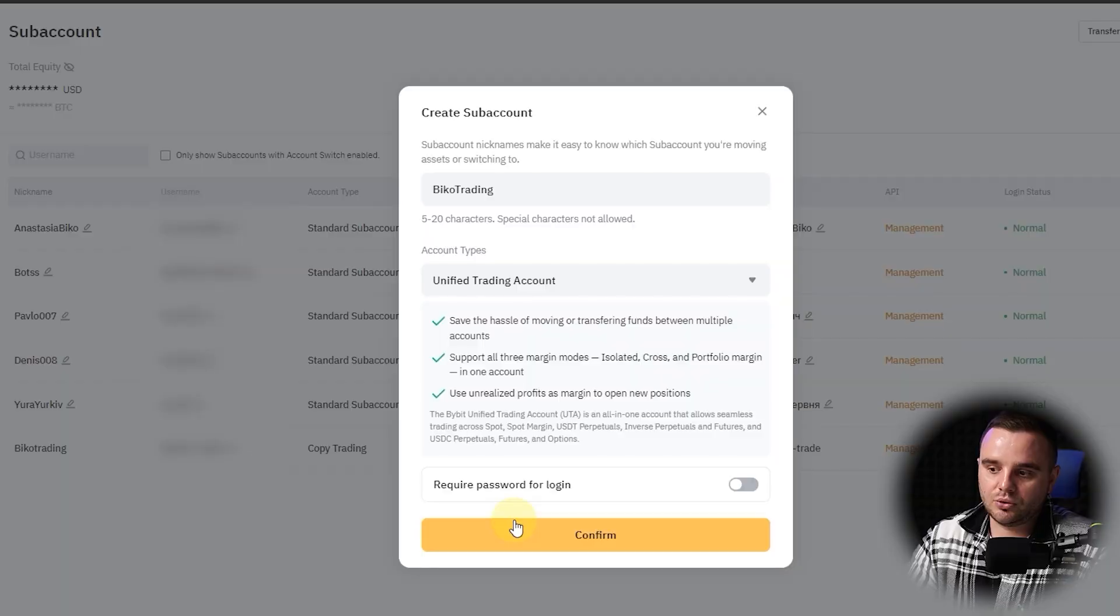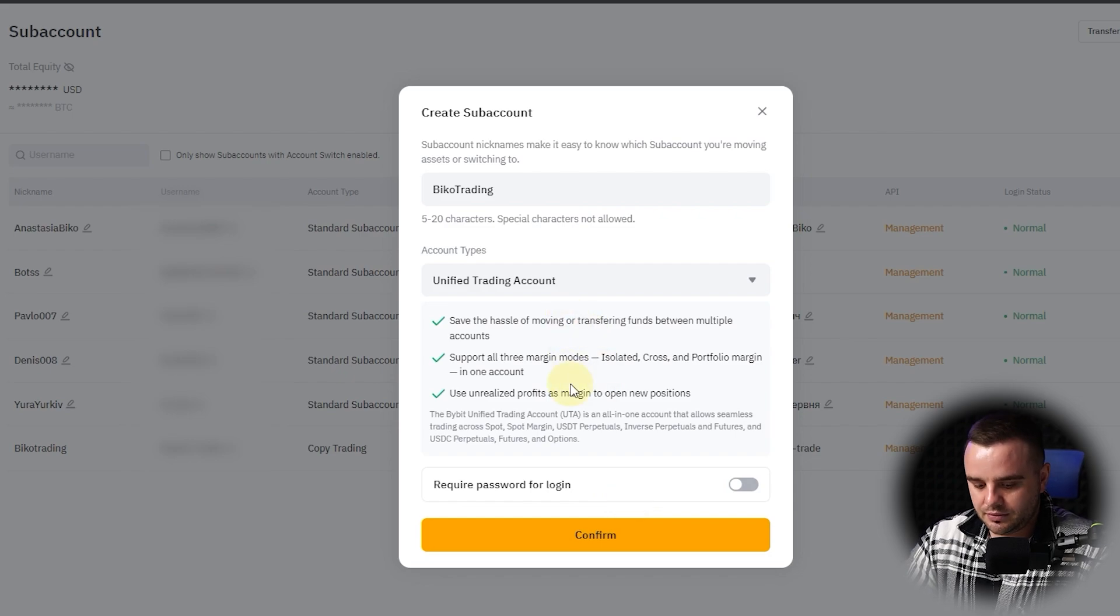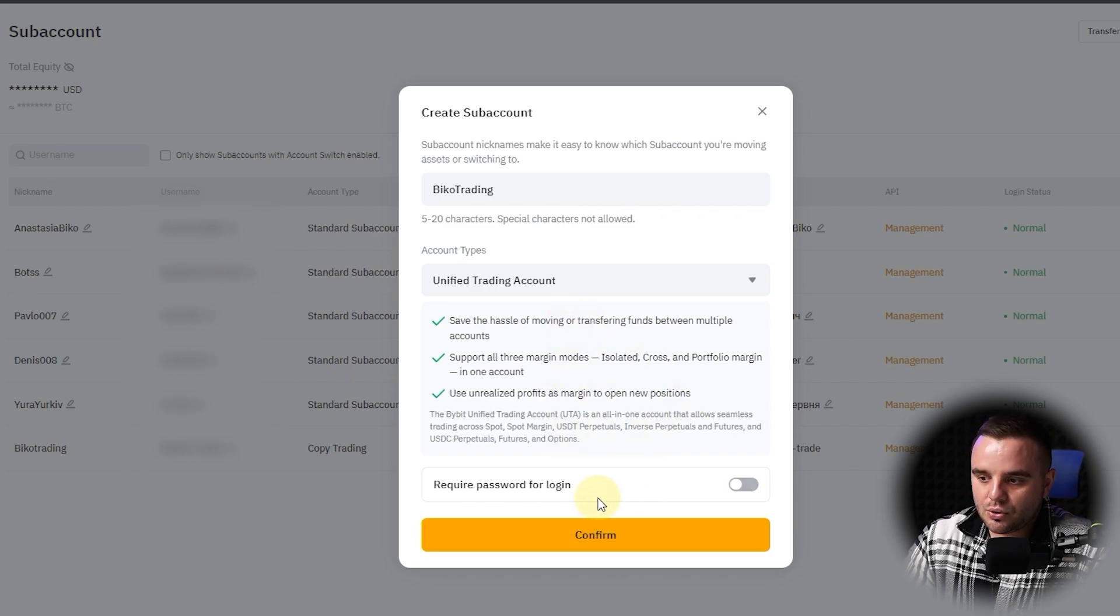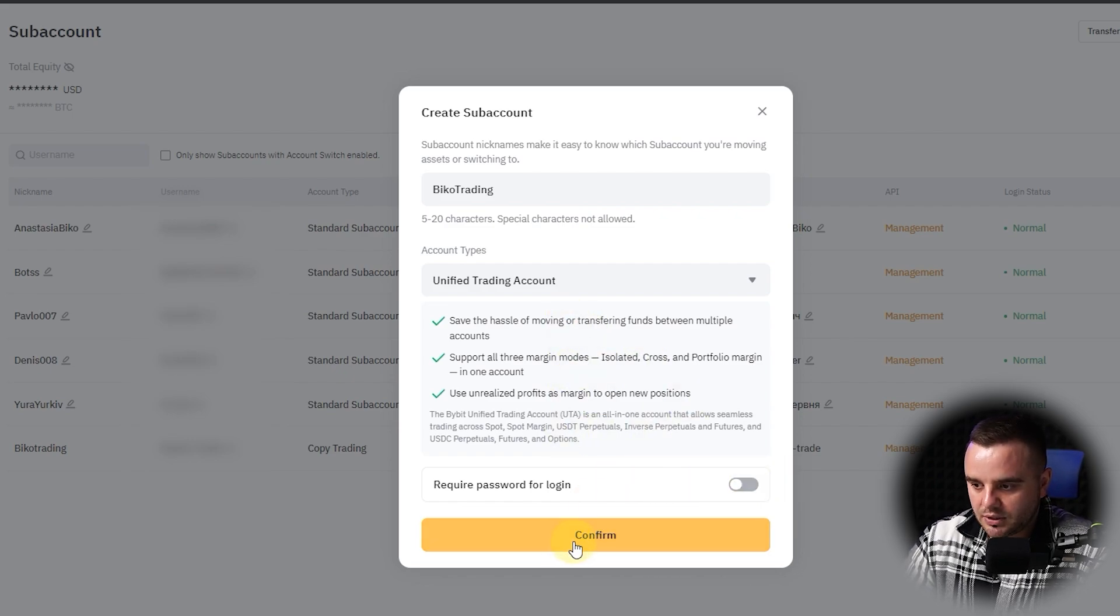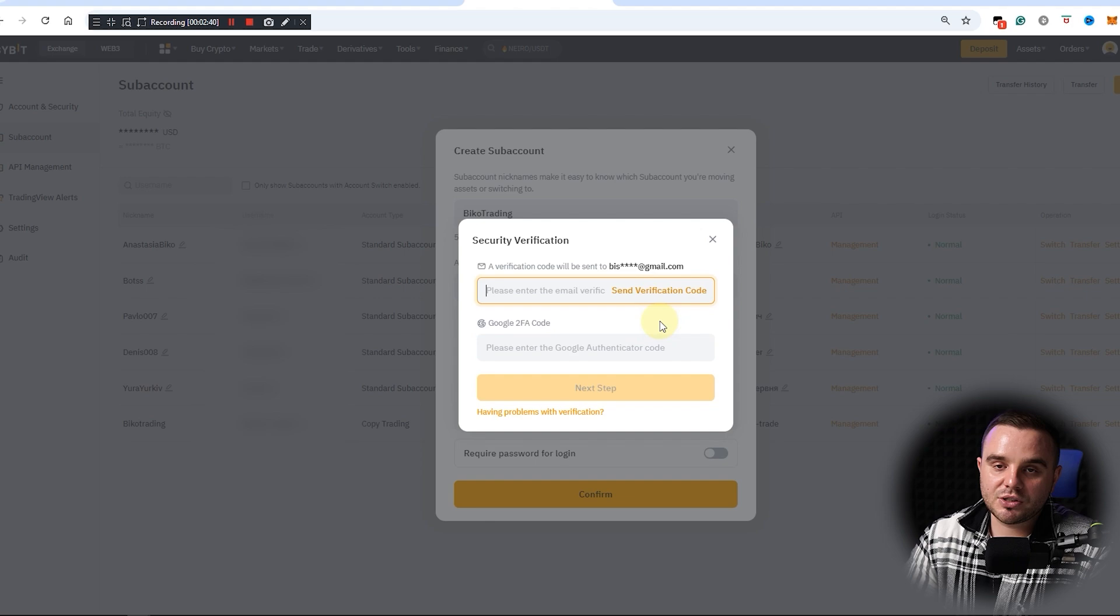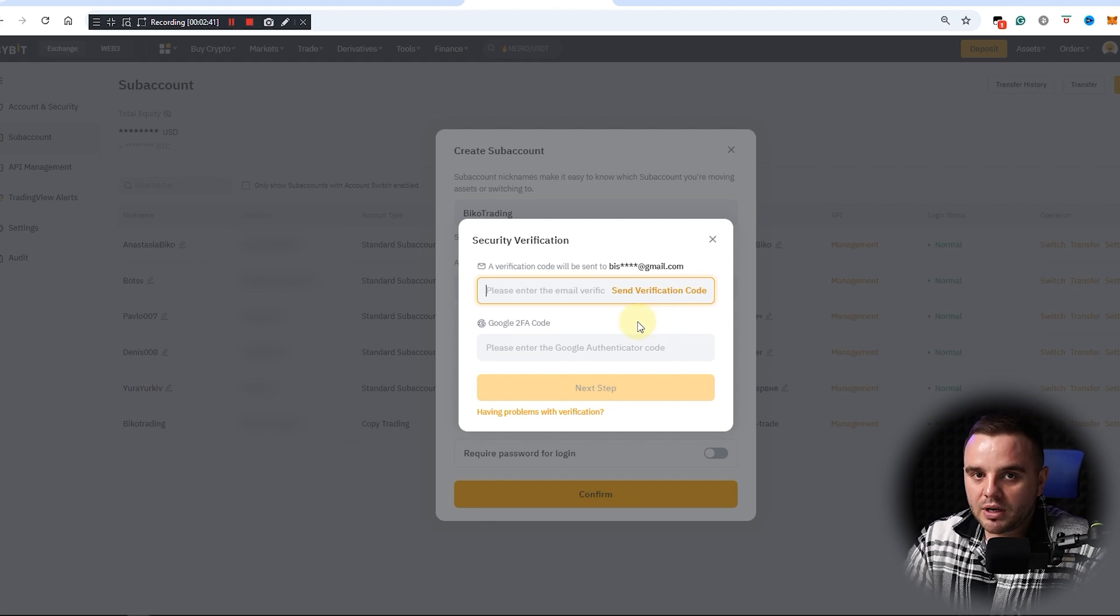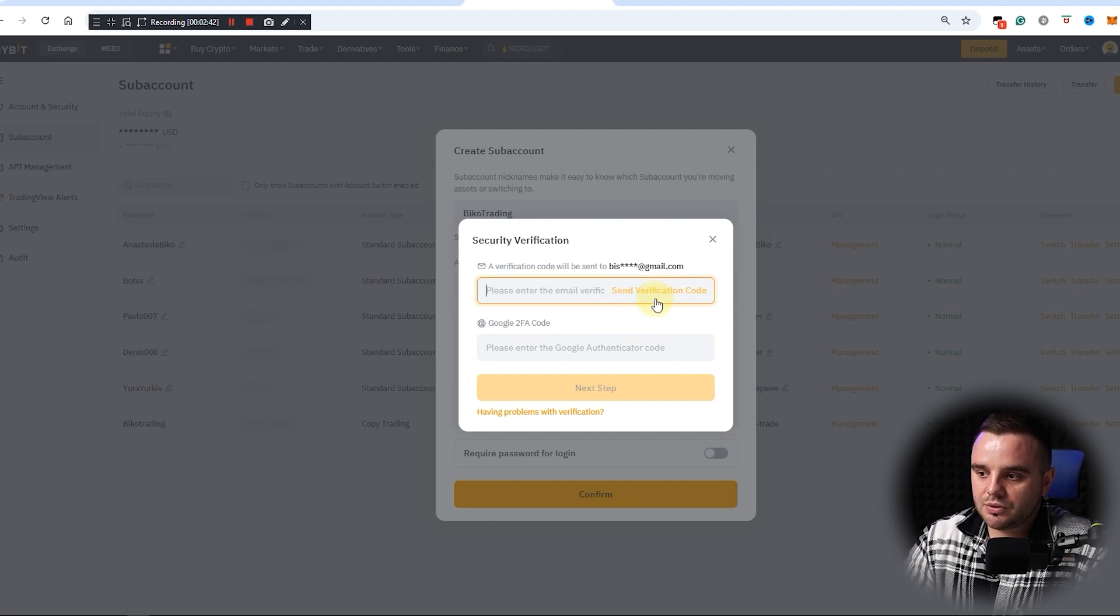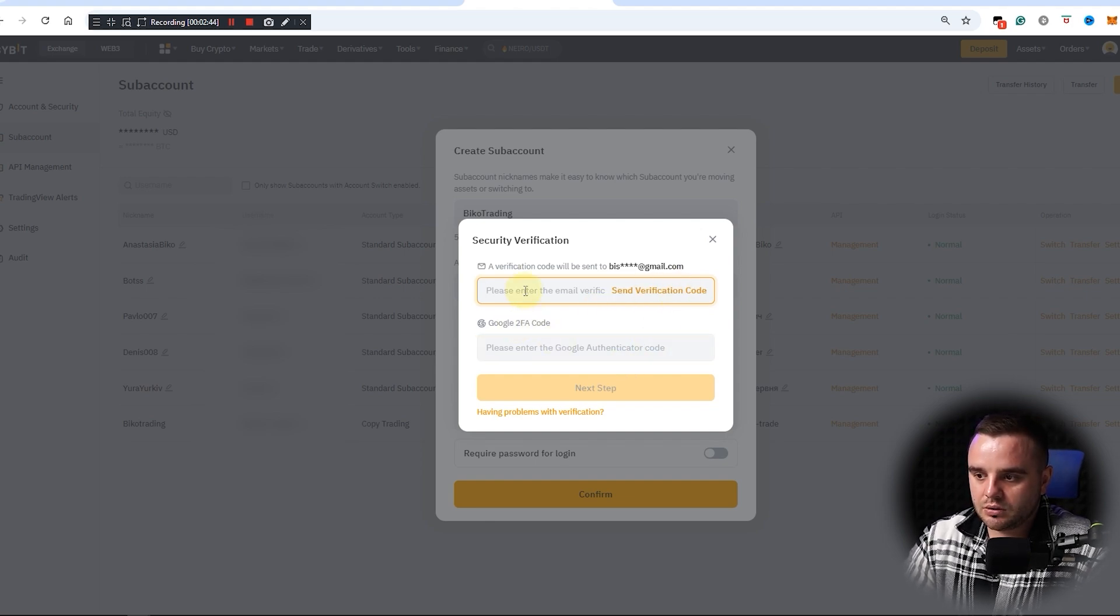In the end, you will need to access your major account. If you have nothing to hide, don't use it. If you would like to hide it, add additional password. I don't use it. Confirm. At this moment, as you can see, it requires verification from email and Google. Let's add it.